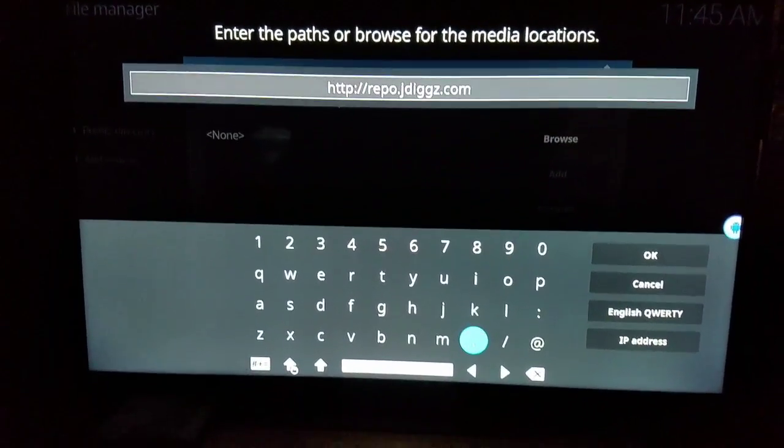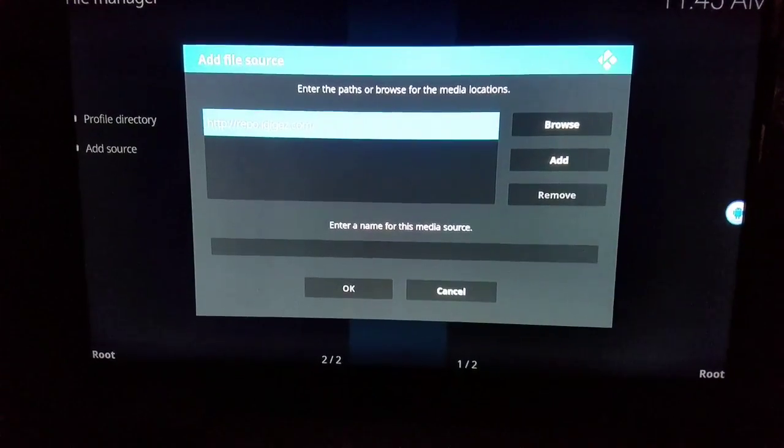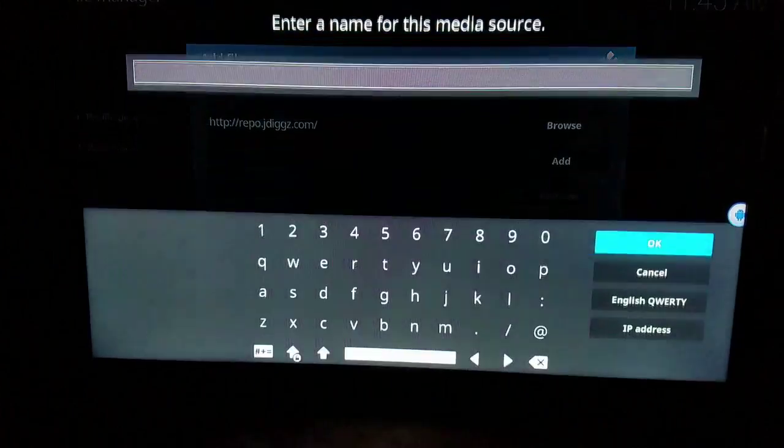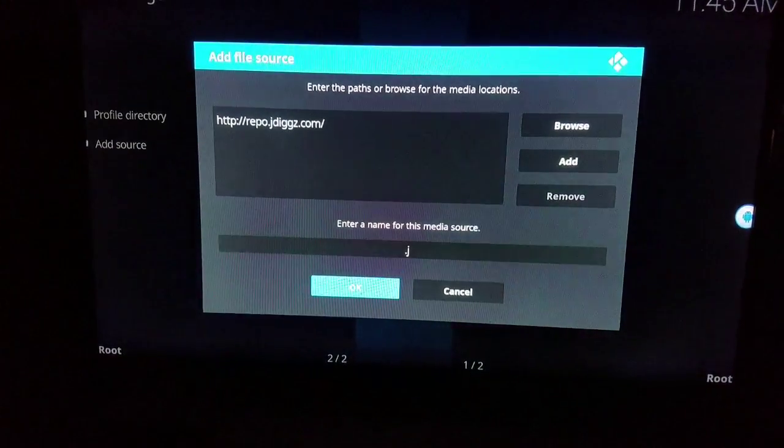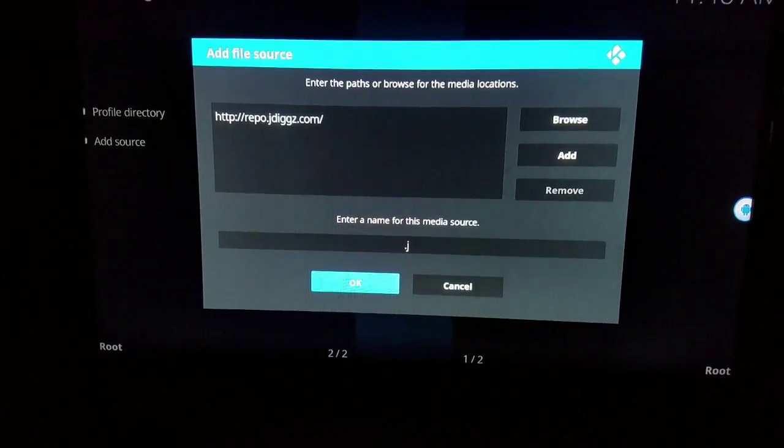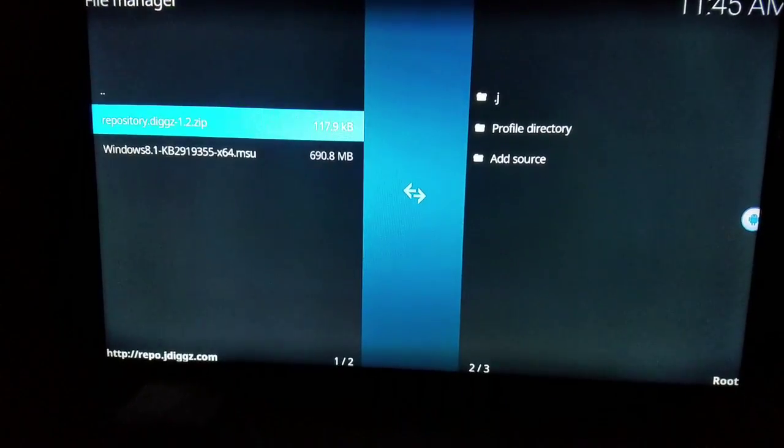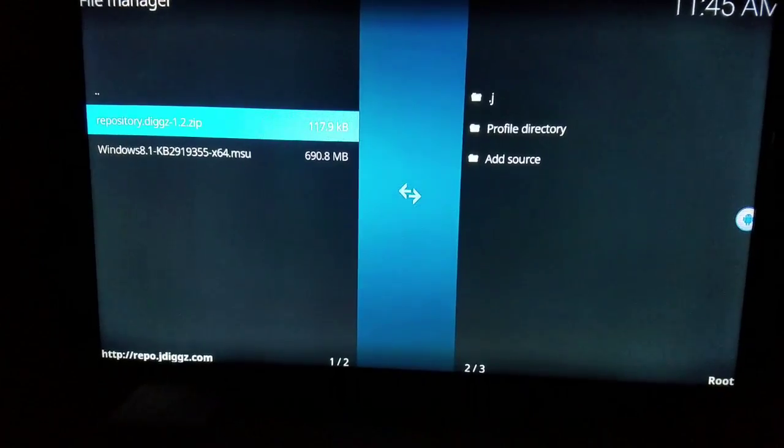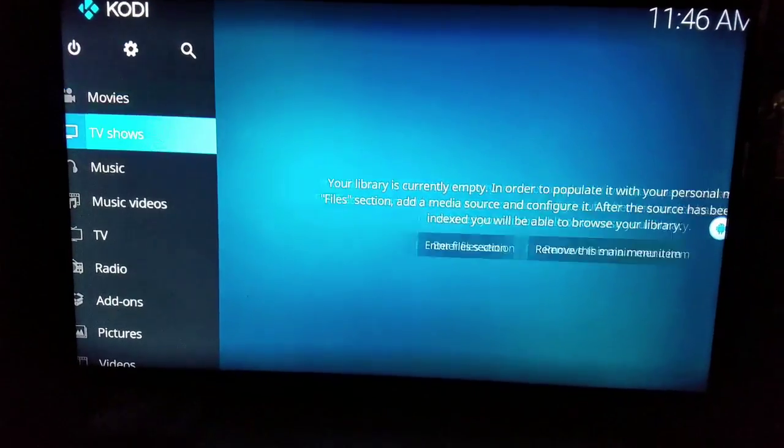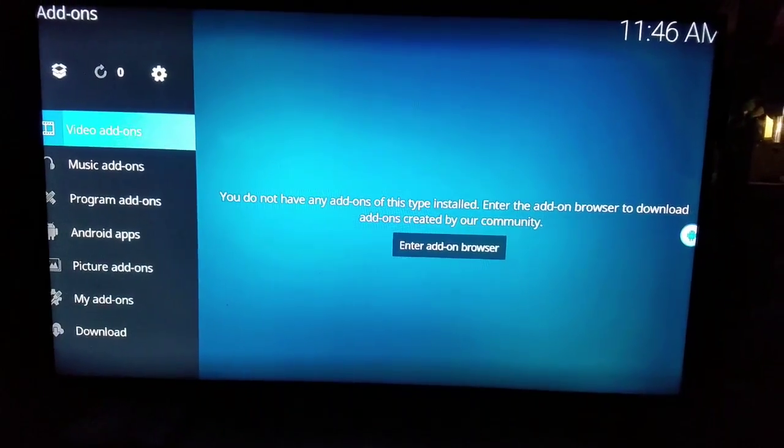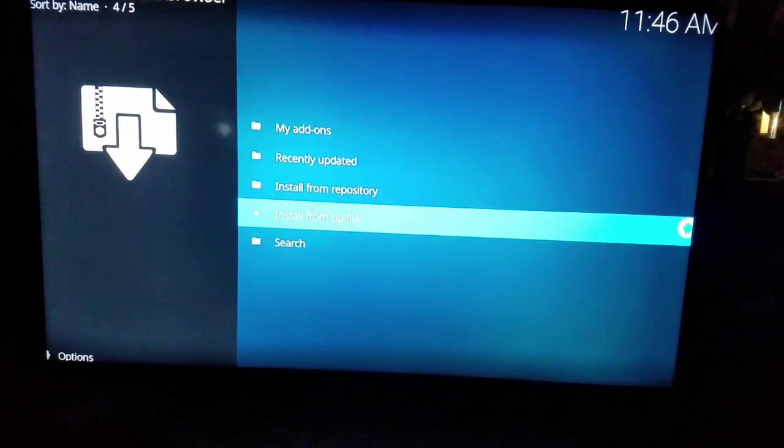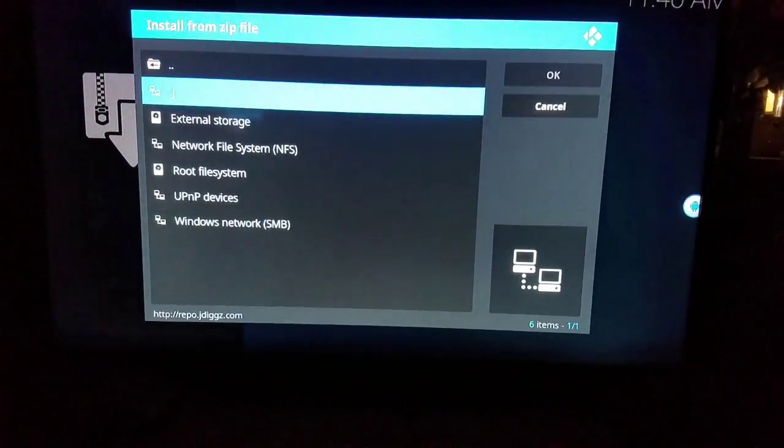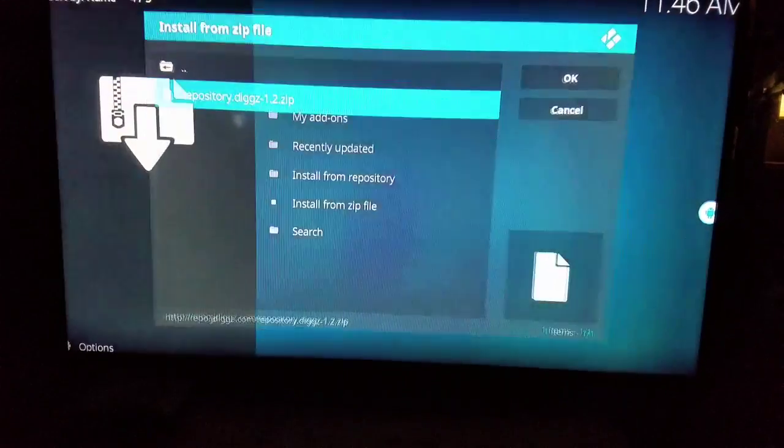That's the URL. Make sure you have it correct. I'm going to name it dot J so it comes up to the front. All right, once we have that, want to click on it to make sure it is correct. Go ahead and click on it. There it is, you see repo, repository Digs. Once we have that, come on back, come on to the main menu, come on down to add-ons. You want to click on this box at the top left and want to hit install from zip file. Want to go to what we called it, dot J, and want to hit repository Digs.